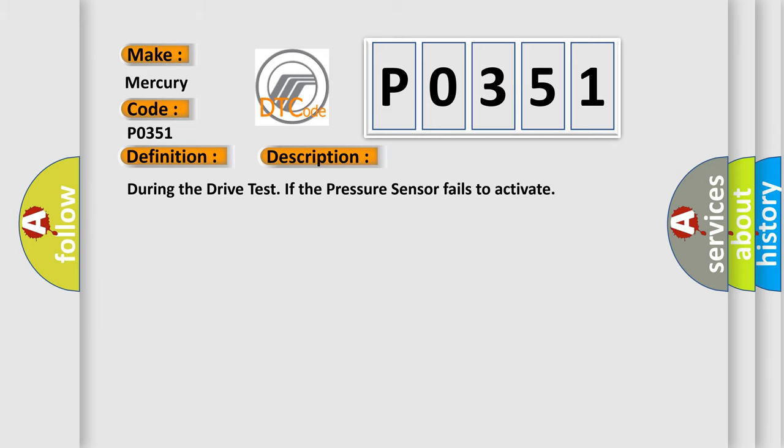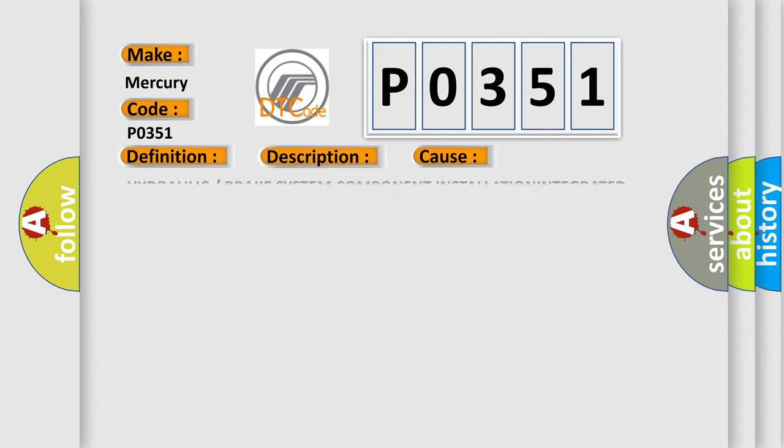During the drive test, if the pressure sensor fails to activate, this diagnostic error occurs most often in these cases.